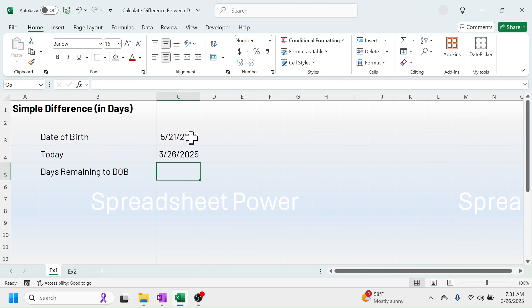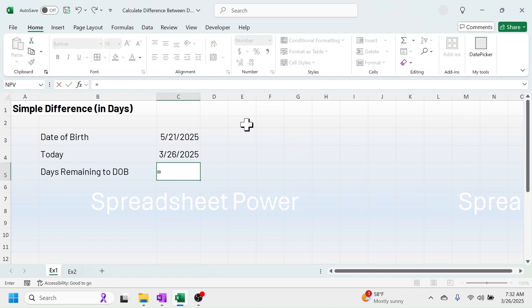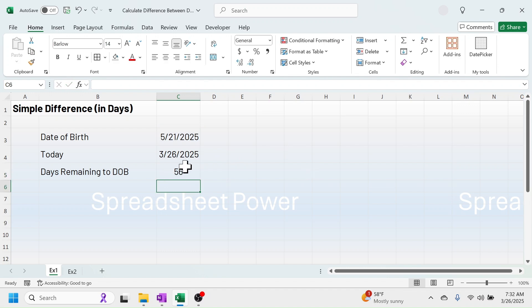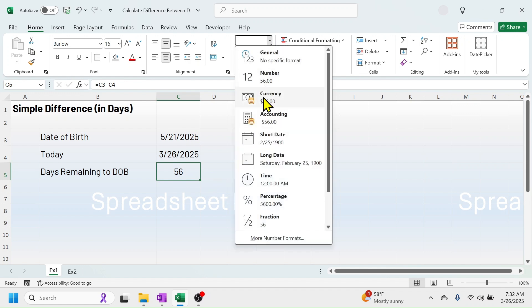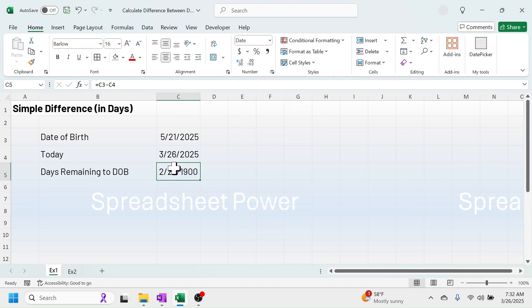To calculate the days difference between the date of birth and today's date, you can simply subtract the old date from the new date. Press equal to, click on the latest date, minus today's date, then press Enter. The result is 56, because there is a 56-day difference between these two dates. Sometimes you may get this result in date format — in that case, you can change it to number format by going to the number formatting option.